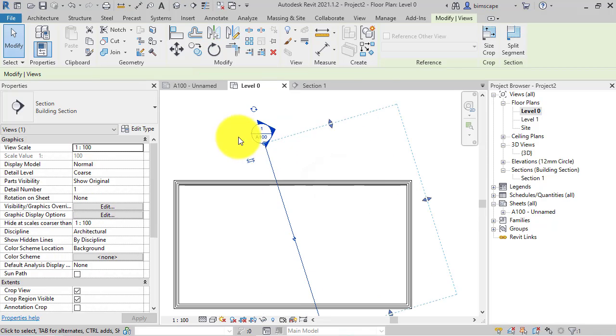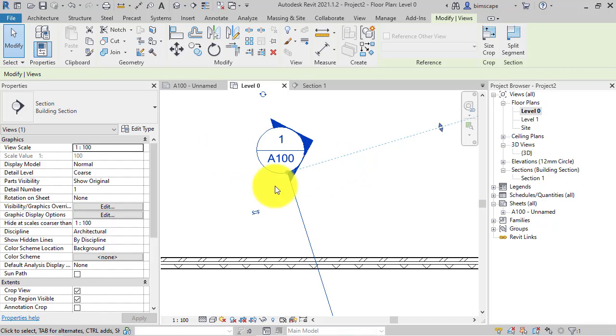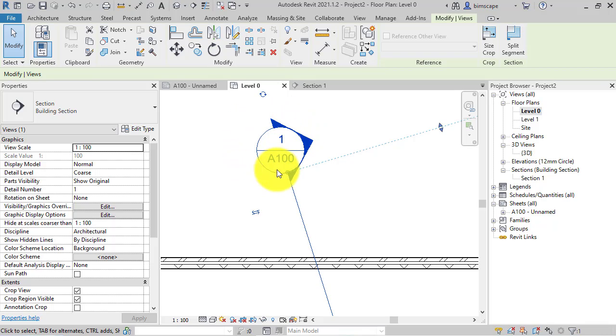you can see that the text within the section head stays horizontal. Now this may be alright if you're using the standard Autodesk section head, but if you've created your own family type,